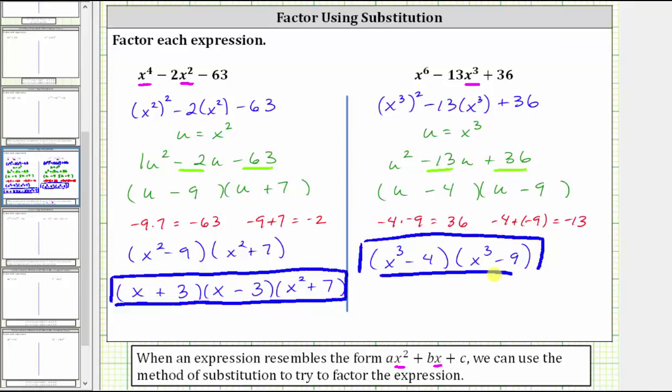After doing these a while, you may be able to write the given expression in the rewritten form and then go straight to the factored form. I hope you found this helpful.